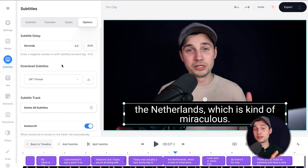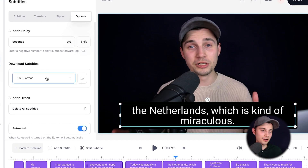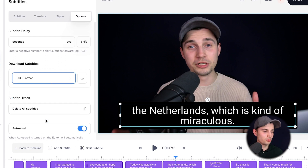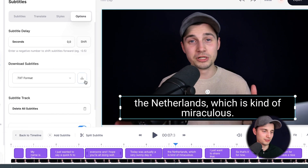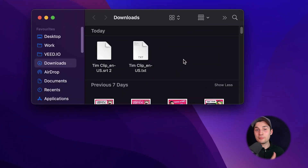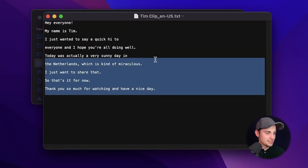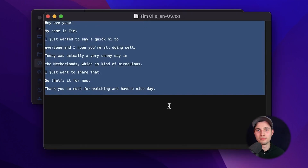And now immediately after that, I want to download a text file for my transcription. So to make this happen, we're going to do it again. We're going to click on this menu, then click on text format and then click on the download button. And as you can see in my downloads folder, the SRT file is there and a text file is there. And I can open it and see all my transcriptions.